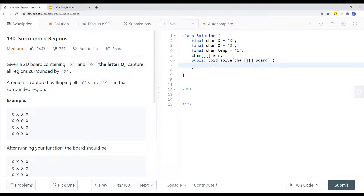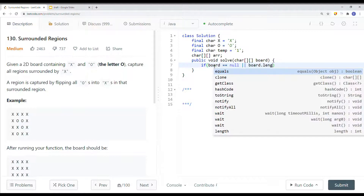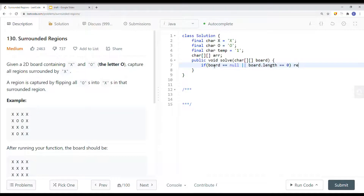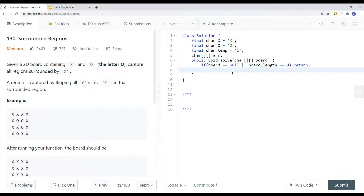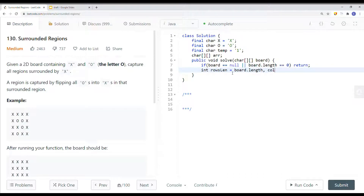Let's look at how we can solve this in code. Our first step is to handle the base case: if board is null or if board.length equals zero, then our job is done. Then we define our rows length, which is board.length, and columns length, which is board[0].length.